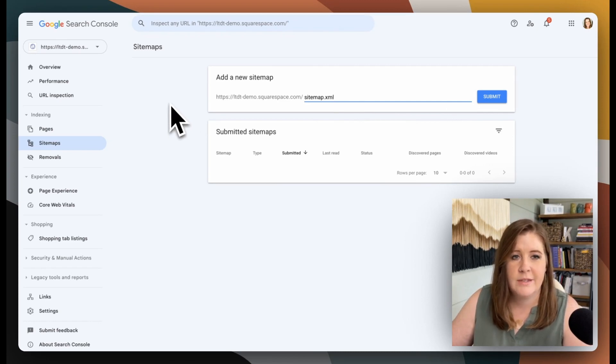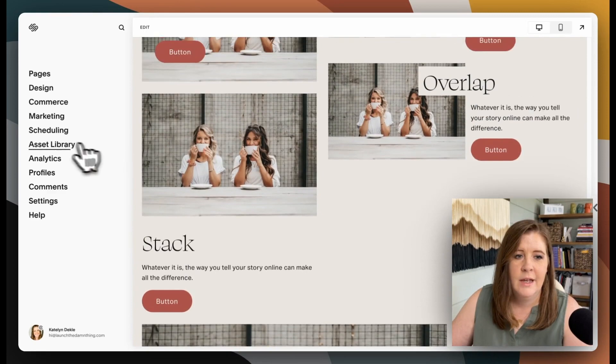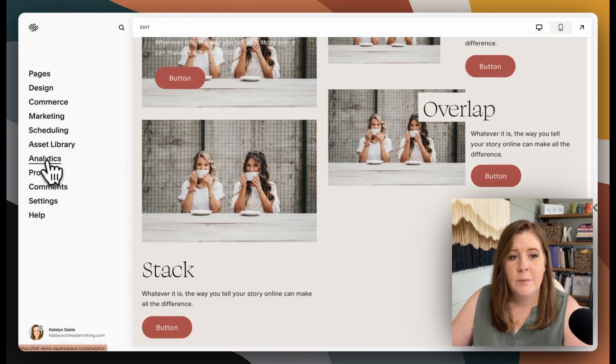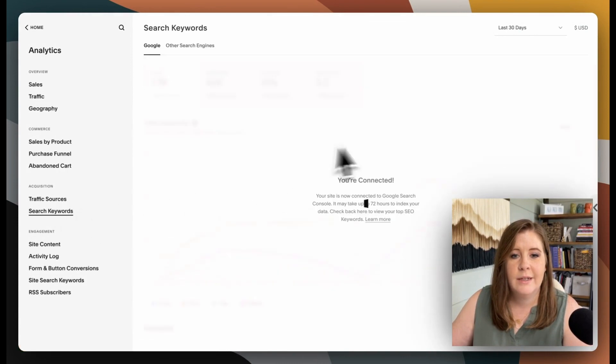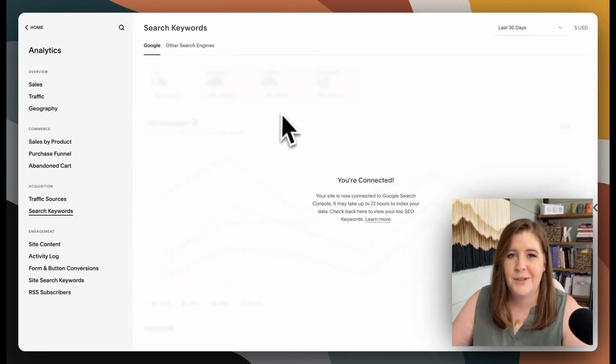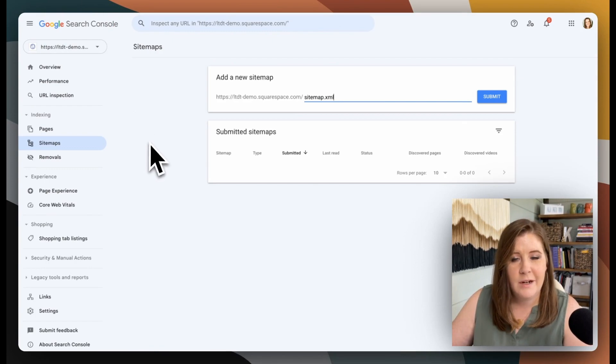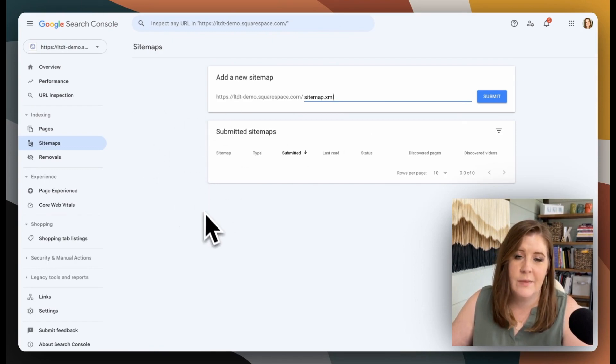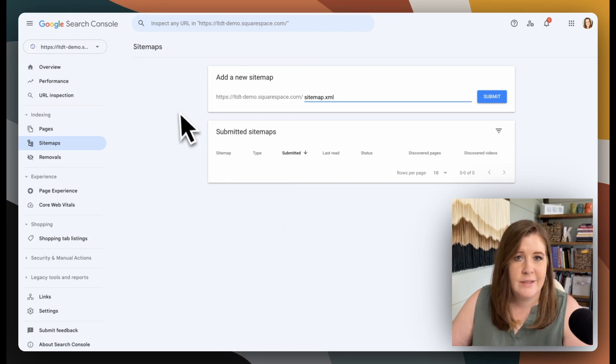So we have a 72 hour waiting period over in Squarespace and the analytics panel. After that period, you'll be able to actually see Google Search Console analytics here within your Squarespace website. And then over here within about 72 hours, you will also see additional information that Squarespace doesn't bring over. It's a great place to keep coming back to.